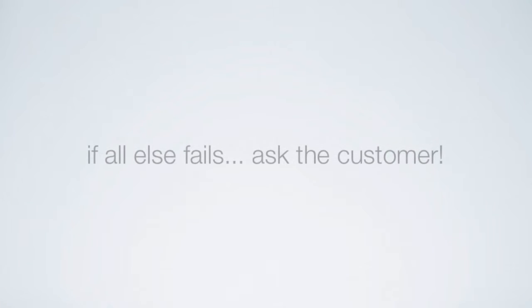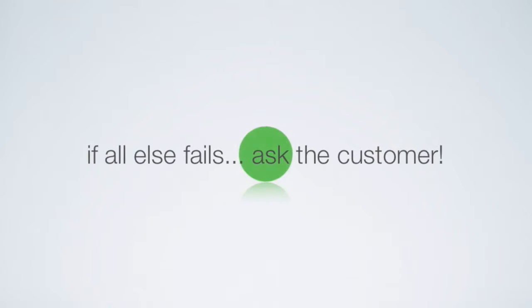If all else fails, ask the customer. Seems obvious, but in our experience, actually asking the customer what they want is rare, especially in the technology business.